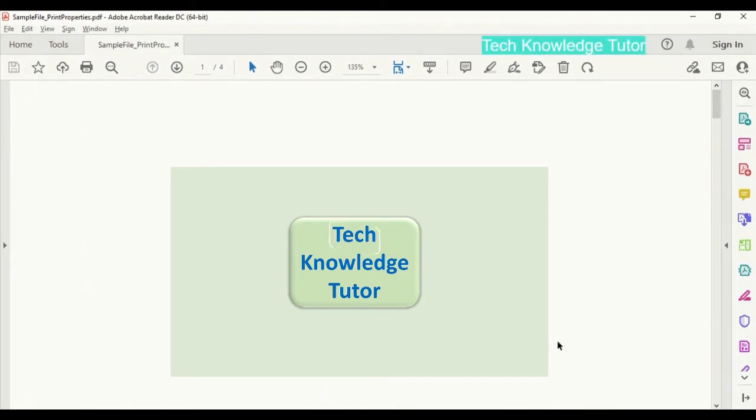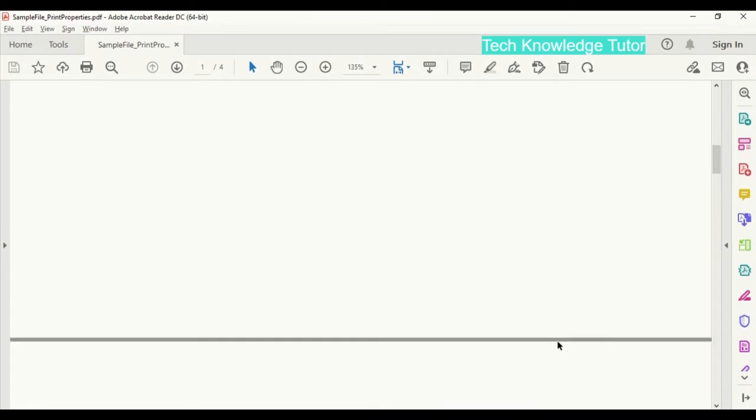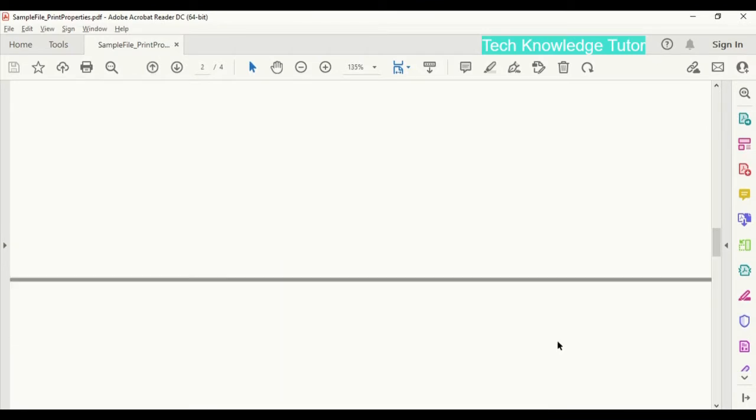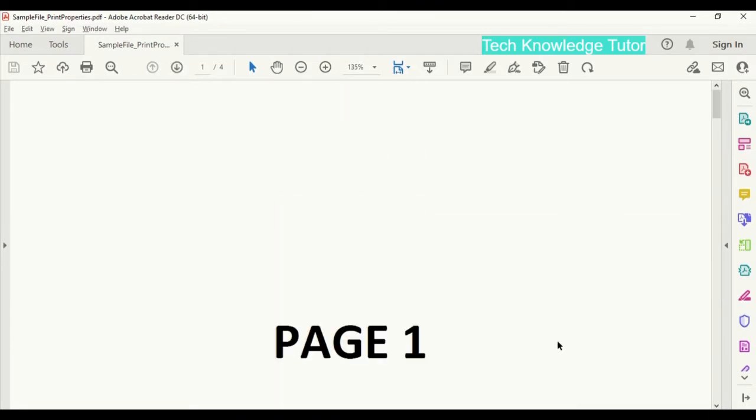Hello everyone, welcome to my channel. Today we'll see how to print multiple pages per sheet. I have created four sample pages. Now let me go to print property. Click on print.